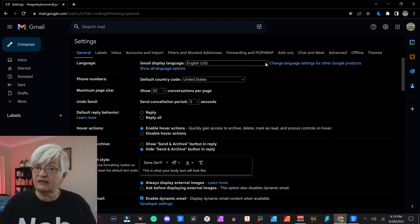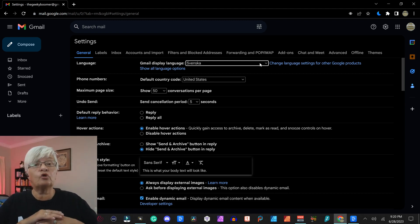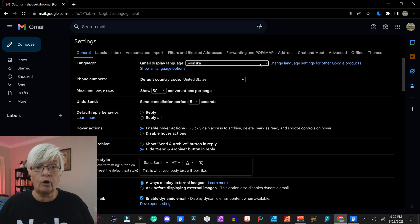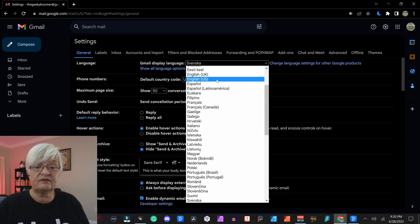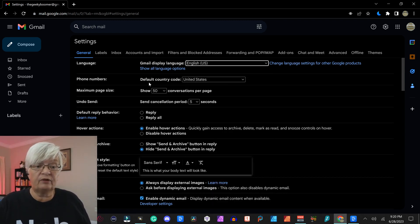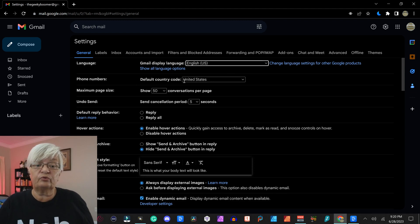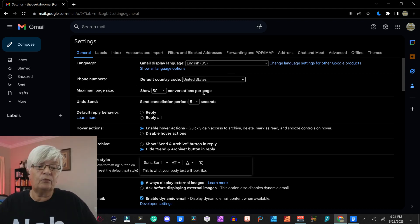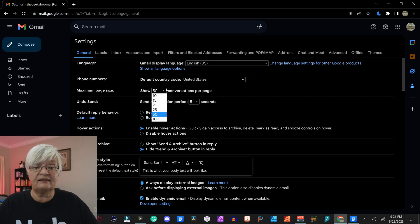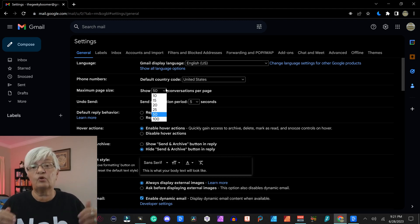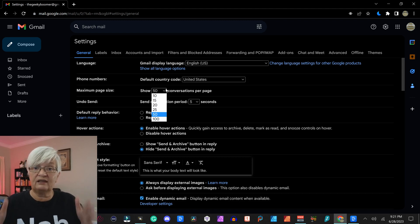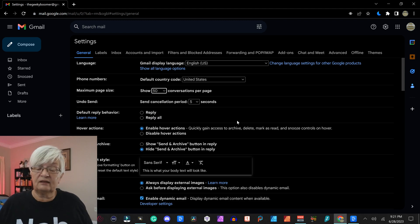If you change that here it will change on all my Google products, not just email. Next we have phone number and it wants you to set a default country code. Then we have maximum page size and this is how many email conversations you want to have shown on each page. Default is 50 and I leave it at that.